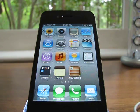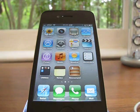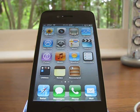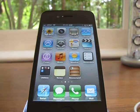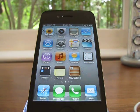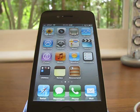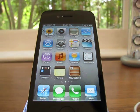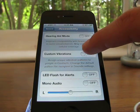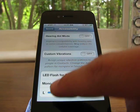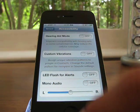You can also turn on LED Flash for Alerts so that your camera LED flashes every time you get a call, message, or alert. That's under the same section — right under Custom Vibrations, it's LED Flash for Alerts right there.